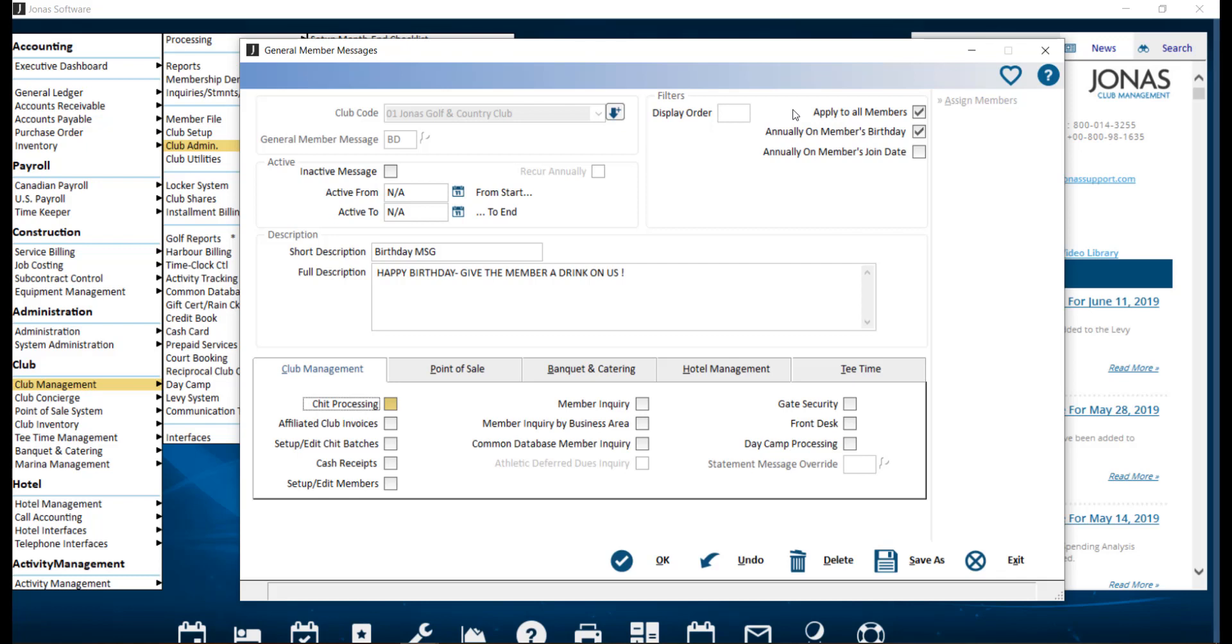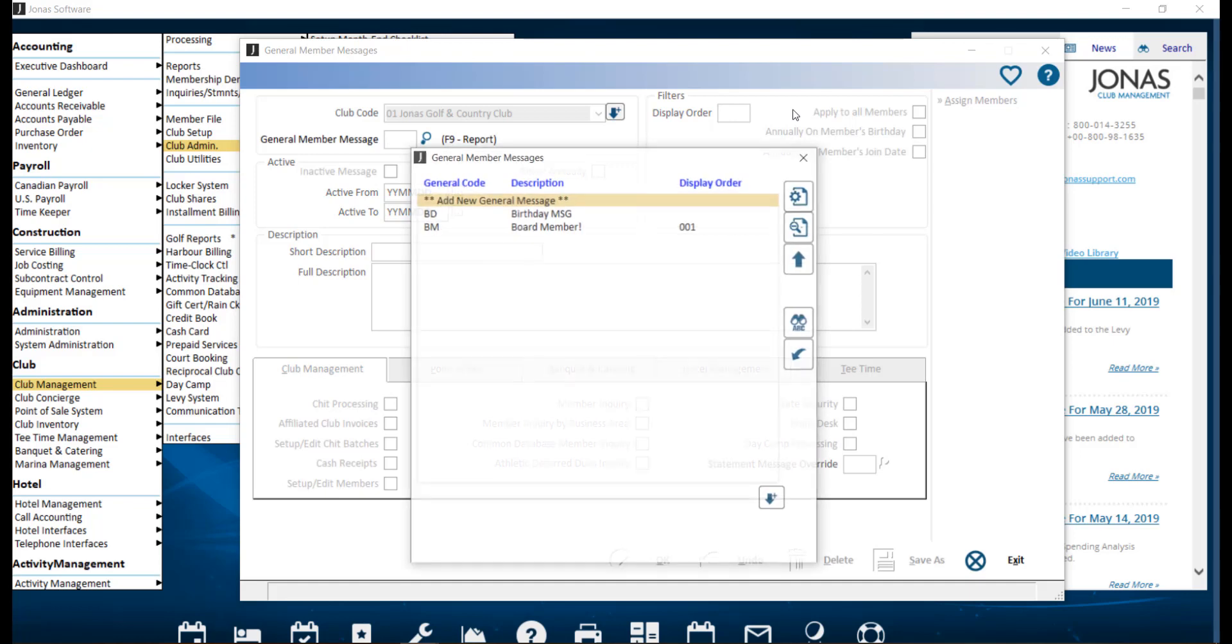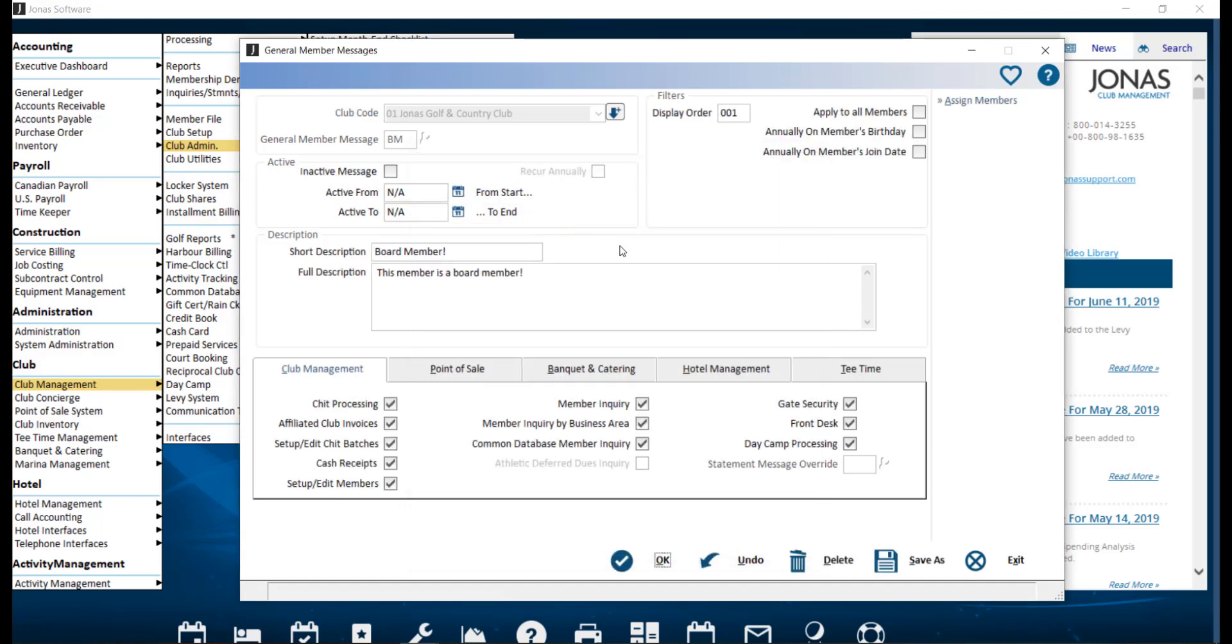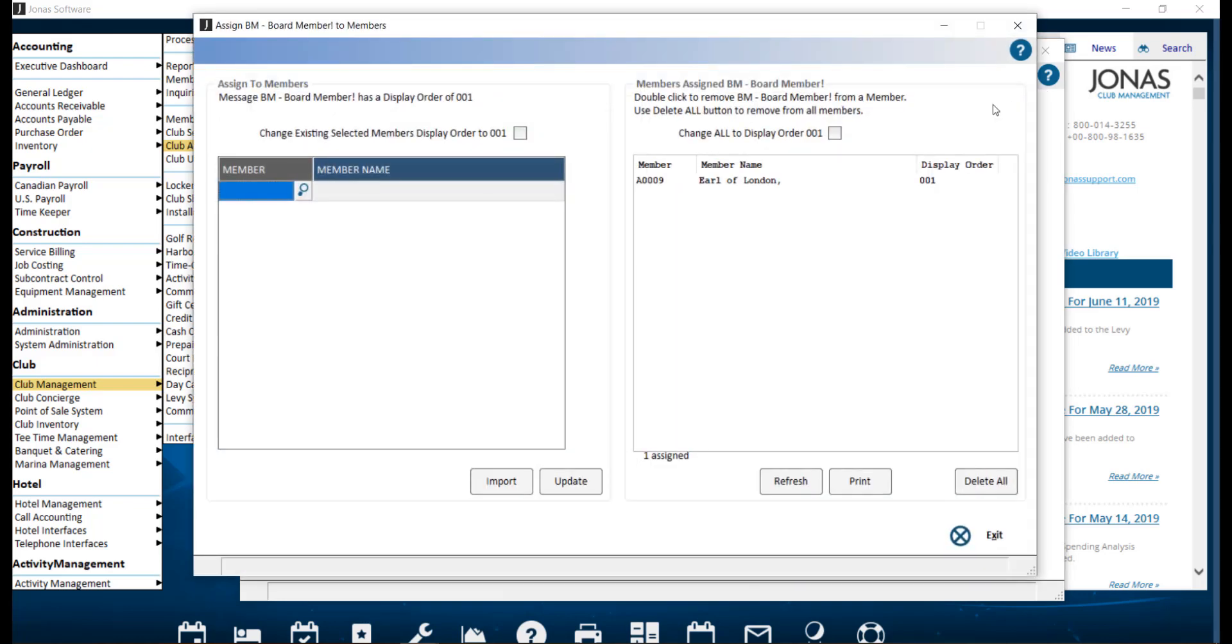Or if we exit out of this message and take a look at our board member one, instead you can choose to assign members, where you can utilize your F2 lookup list or import a list of members that you would like this message to appear for.